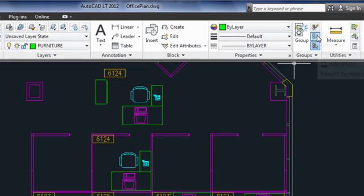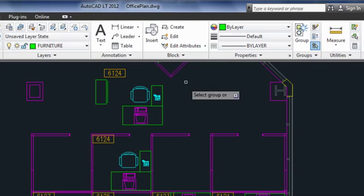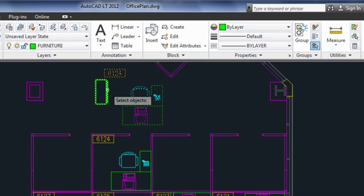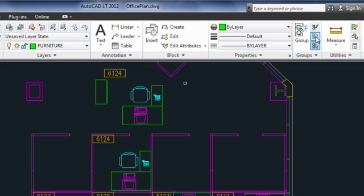The next button enables me to add or remove objects from my group. First I'll add some objects, then go back and remove some others.